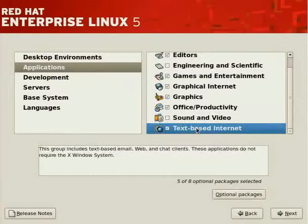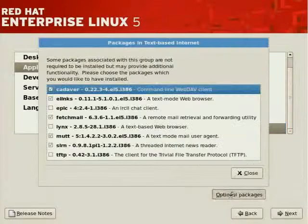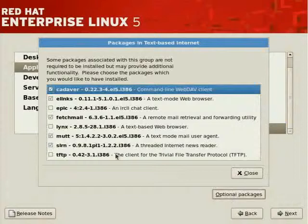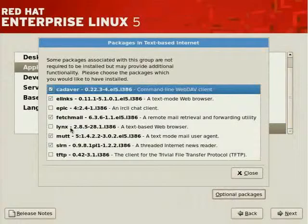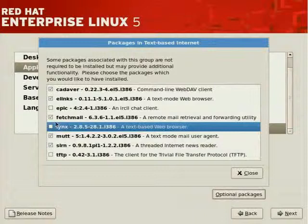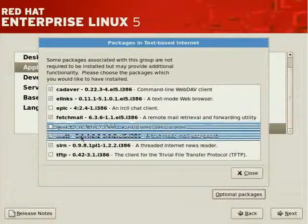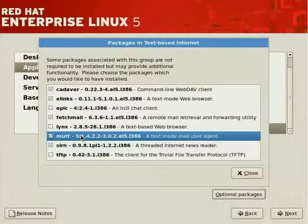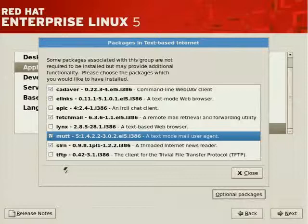Text-based Internet. And if you're interested in Red Hat Certification, you should get familiar with Links, Text-Based Internet Web Browser. Mutt, for email. And other utilities, like TFTP, LFTP, which we'll be looking at. Cadaver,